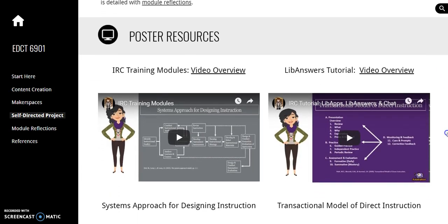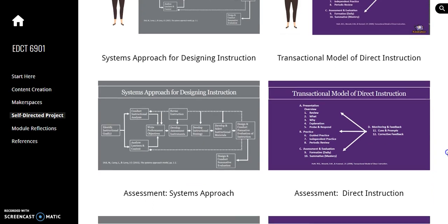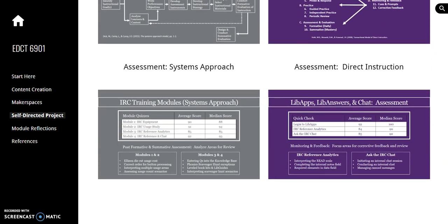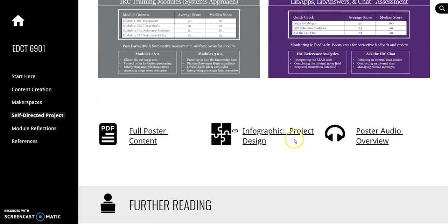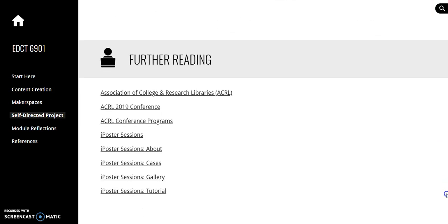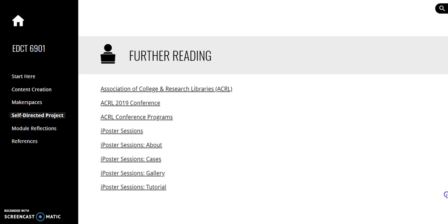Featured are overview videos, design module graphics, project assessment information, a PDF of full poster content, an infographic, and an audio file of the poster overview. Links for further reading about ACRL, the ACRL conference, and iPosters are provided.